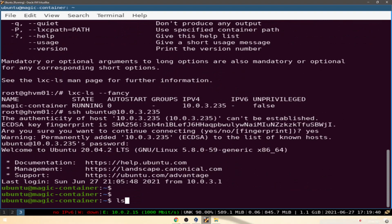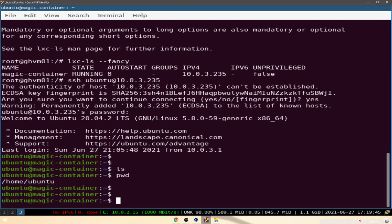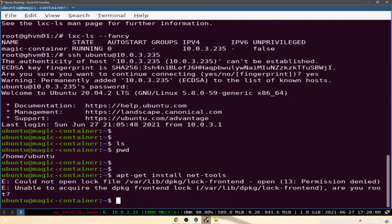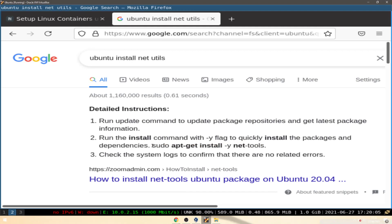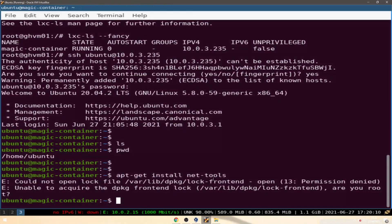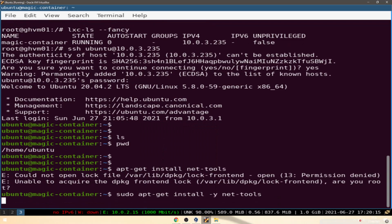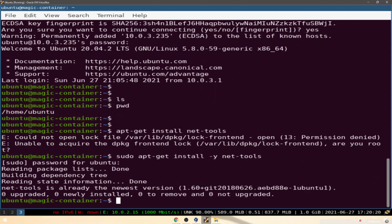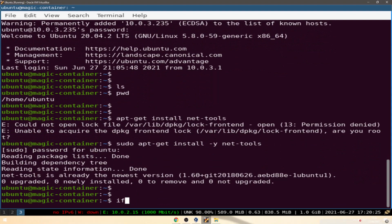Now we can work away inside the container and give it its own things. For example: 'sudo apt-get install -y net-tools'. It's already installed, so we can do 'ifconfig'.